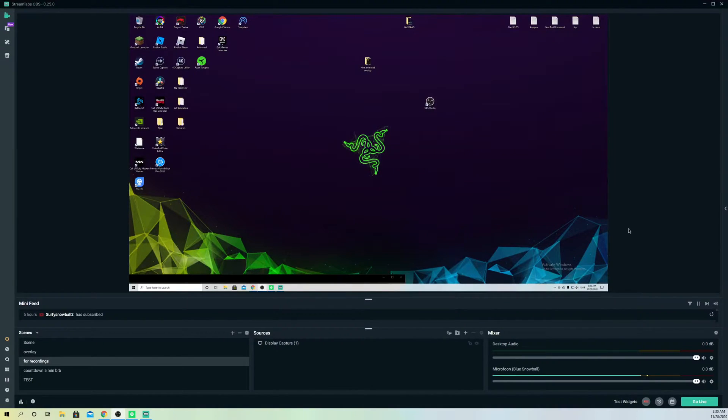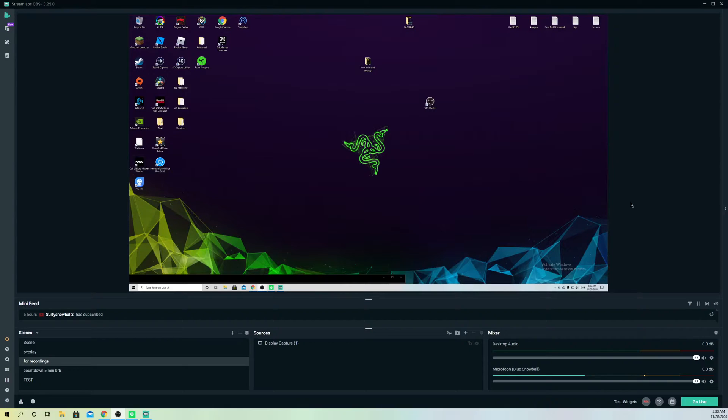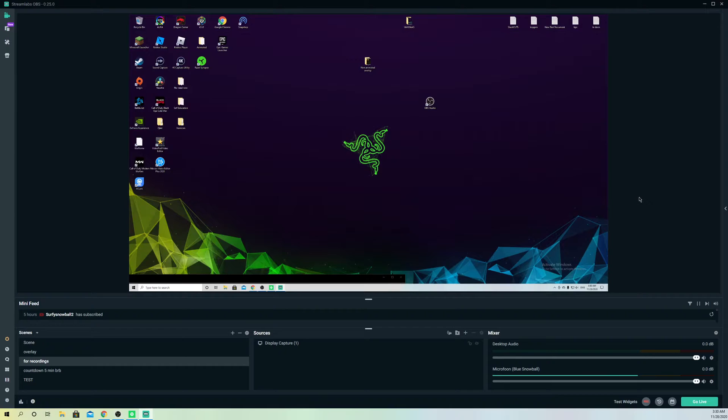Hello, so guys, today I'm going to show you how you can go ahead and stream in 1080p. It's really simple and you can also stream in 1080p 60fps really easily on Streamlabs OBS.